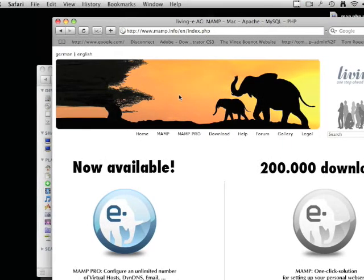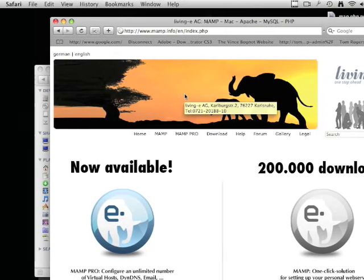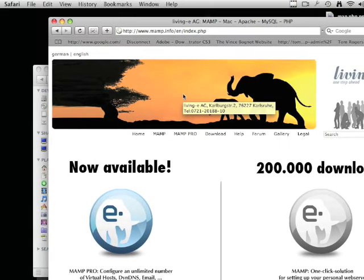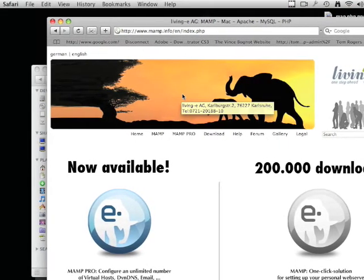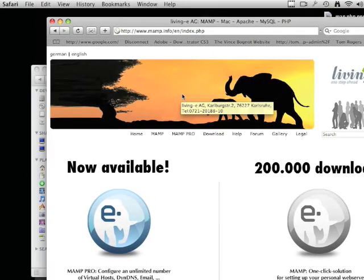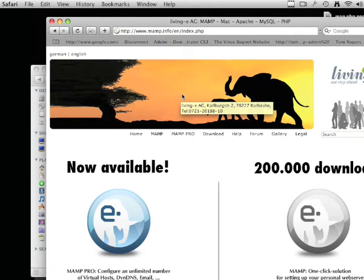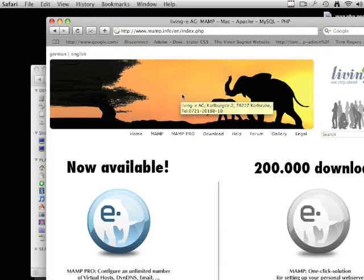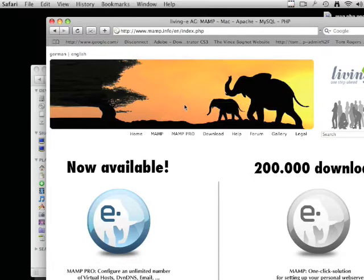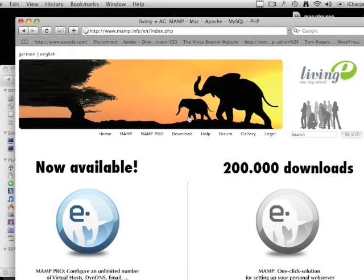MAMP stands for Macintosh Apache MySQL PHP and is a local environment for testing, but should not be used for actual websites.